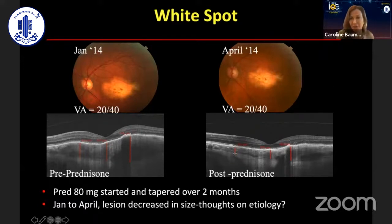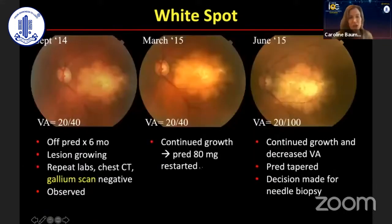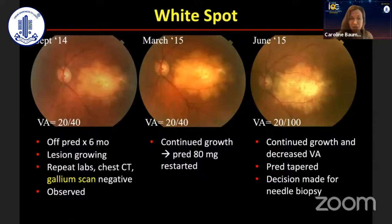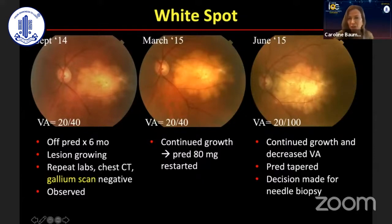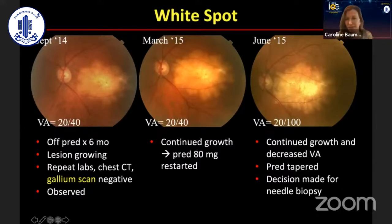However, the patient did not like being on prednisone, had a lot of systemic side effects, and wanted off. So the patient was taken off prednisone and then the lesion started to regrow with reduction in vision. The patient went back on prednisone and then the lesion continued to grow.